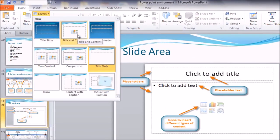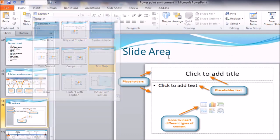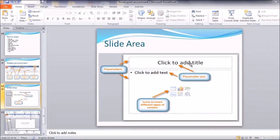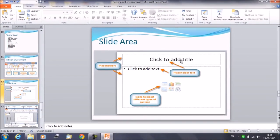So in this example, I took this title and content, this particular layout. These are the placeholders. Placeholders hold either the text or the images.